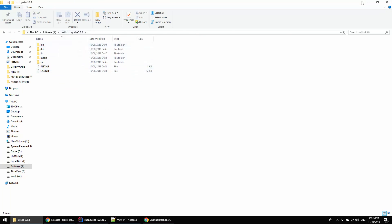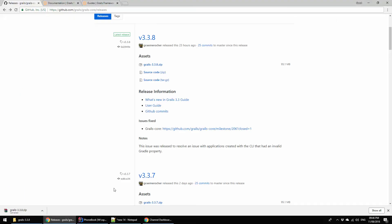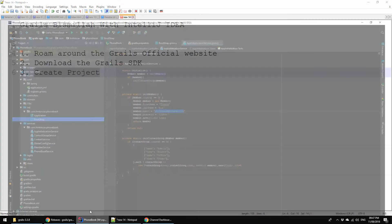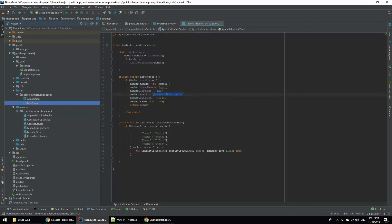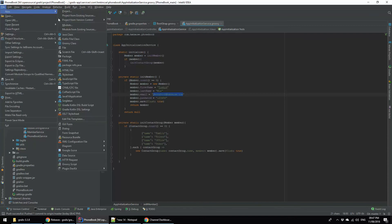Now I am going to create a project, create a bismillah project using IntelliJ IDEA. This is my IntelliJ IDEA. Here I am going to create a new project. I am clicking on File, then New, going to Project.